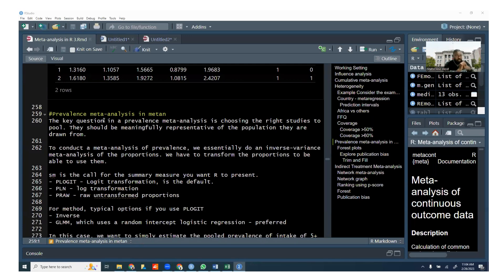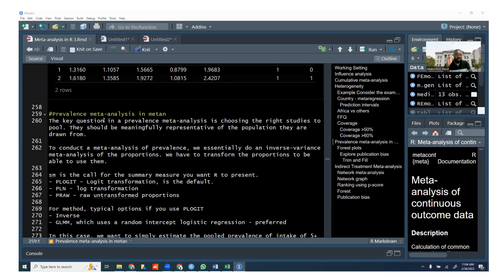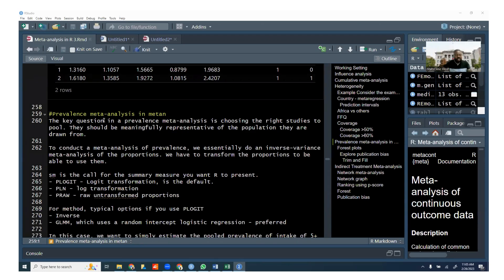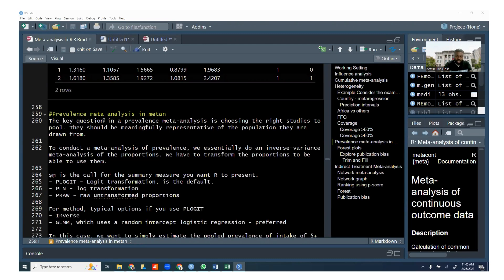So the most important consideration that you should ask yourself first is what is the right study to pull, right? Because you might be able to obtain prevalence estimates from different studies. And the trick here is that some studies might actually say prevalence of this in this, and you might be able to pull those studies. But there might be studies where they don't explicitly say that they're assessing the prevalence. They might just say they're looking at the proportion, or it might be a study that's looking at something else, but they are reporting the prevalence as part of the analysis.